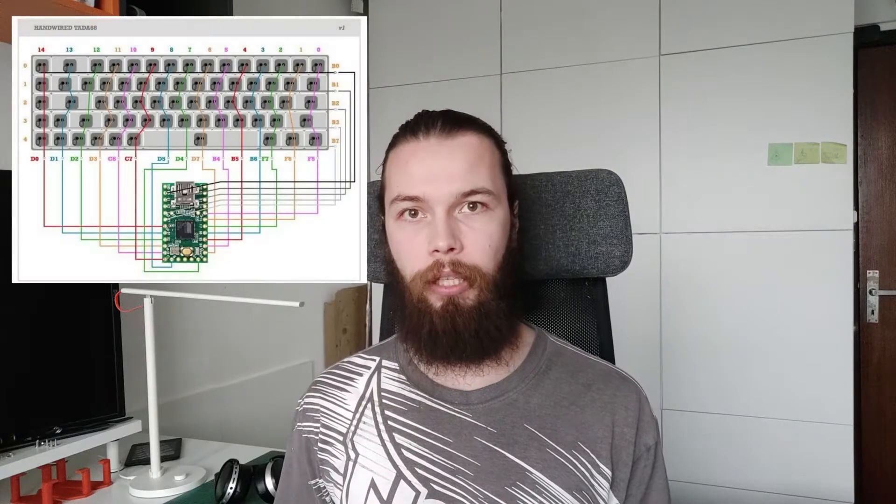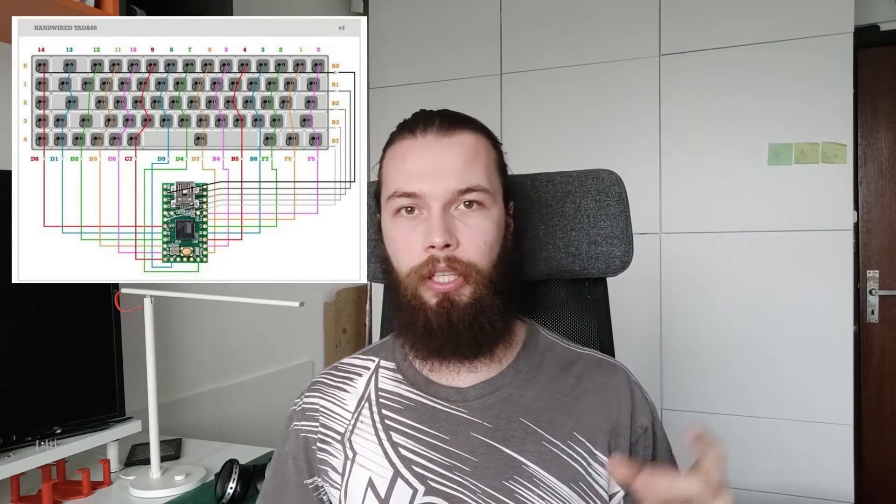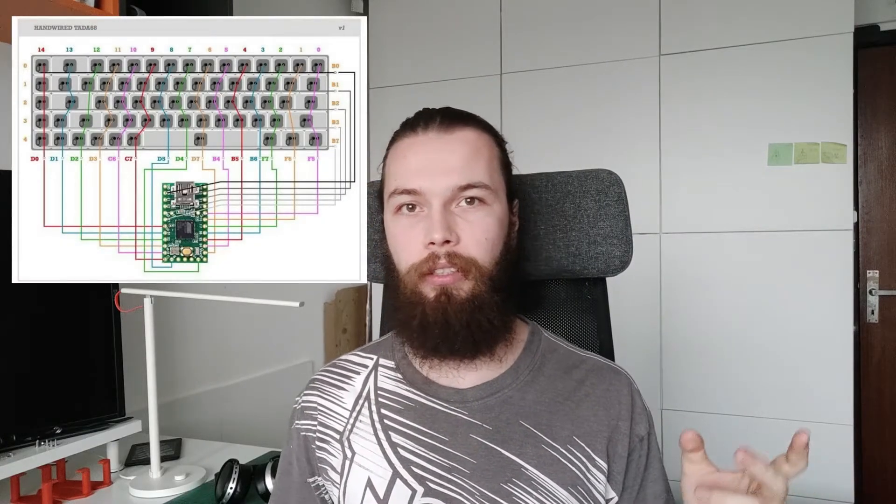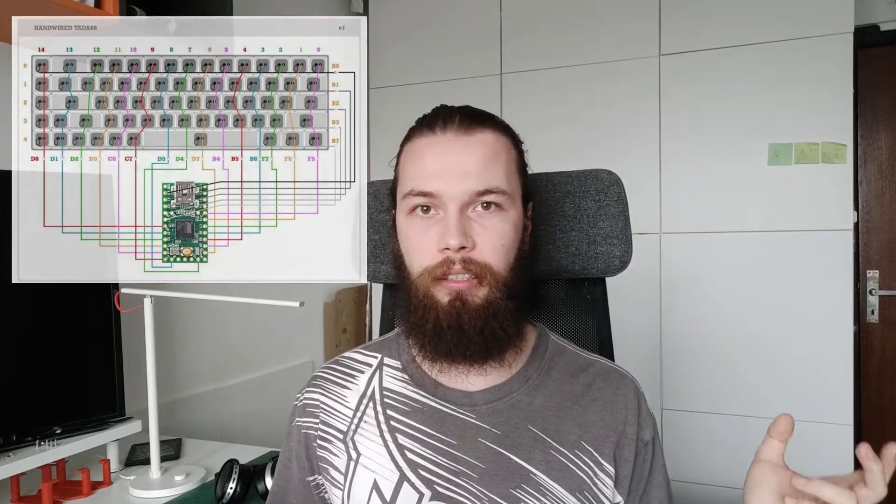If you are using the TNC microcontroller you can just follow the diagram linked in the video description. However since I'm using the Arduino Micro, the wiring diagram will be a little bit different and I will also have to modify the Arduino Micro to gain access to two more pins. So let's get into it.